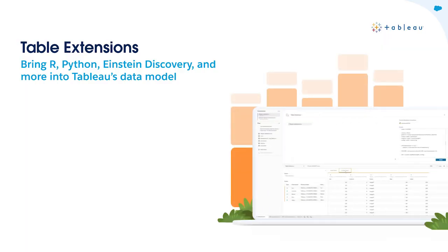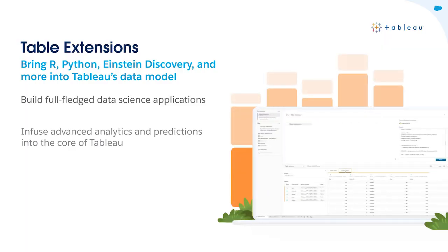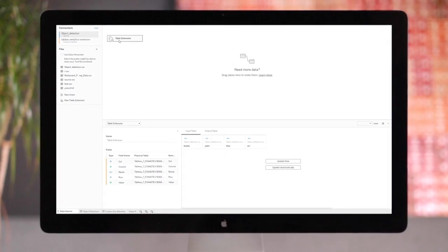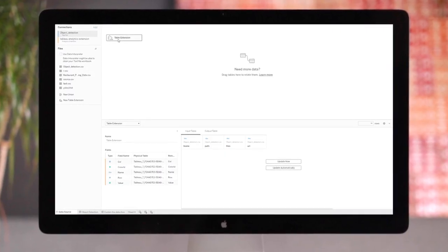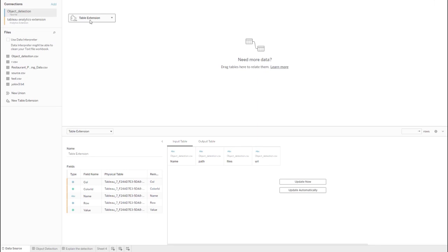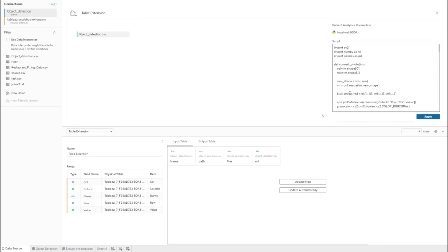Next up, we have Table Extensions. With Table Extensions, you are able to inject advanced analytics and predictions at different levels of detail, bring in more data for better business decisions, and get real-time results. Table Extensions brings deep analytics and data shaping with code and APIs to the core of Tableau.